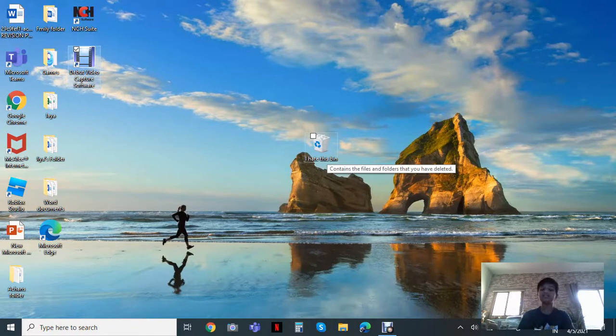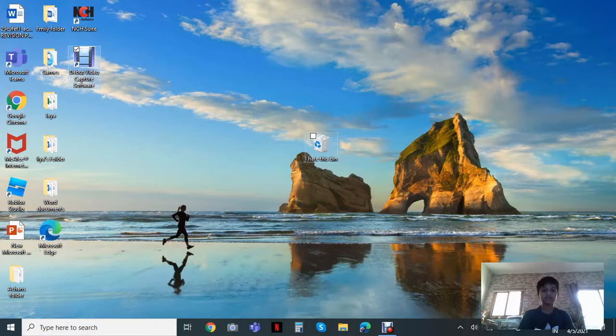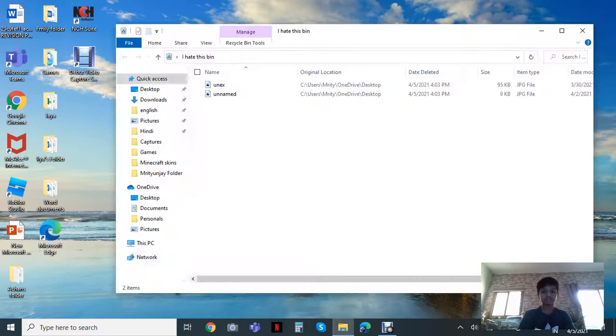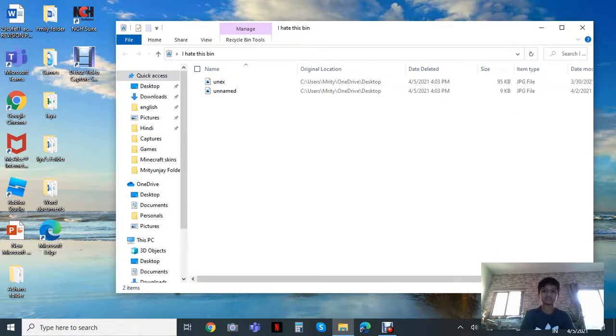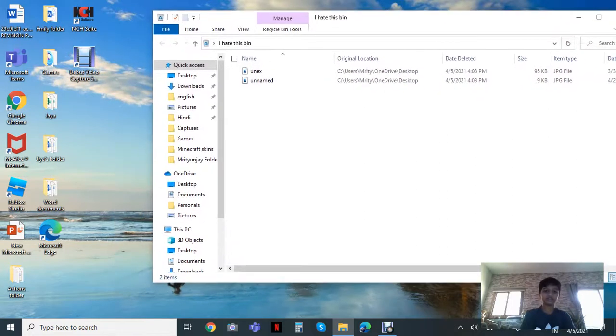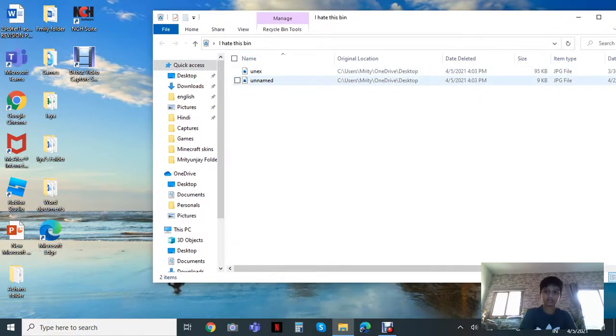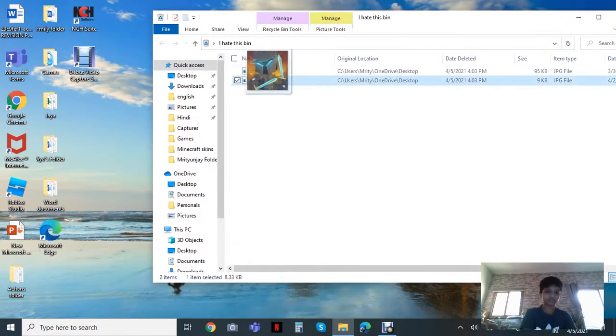That's the mistake people are doing. The Recycle Bin is not as bad as you think. It has the things that you have deleted. So suppose I am going to be deleting some stuff.